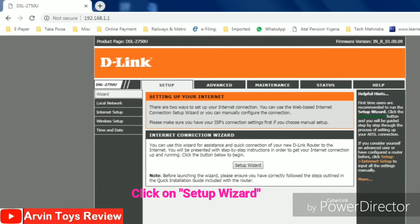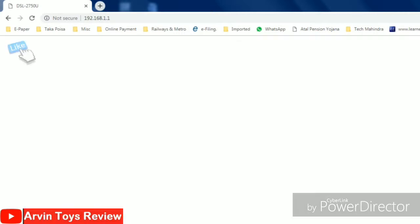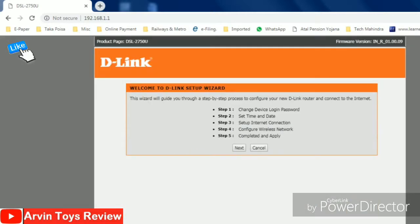Then this window will come and you have to click the setup wizard. When you click the setup wizard, this window will come. Here all the steps are mentioned. Just click next.